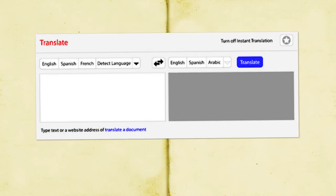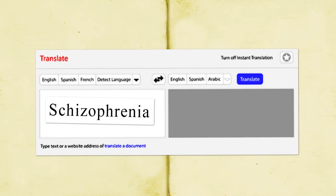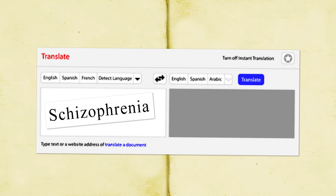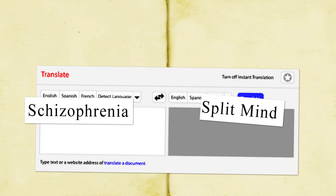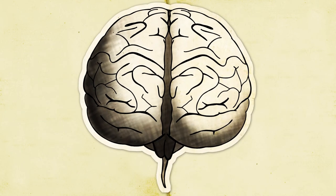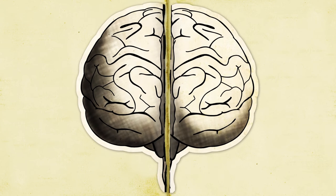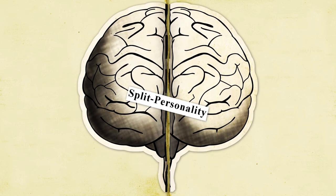What is schizophrenia? Schizophrenia is a term that literally translates to split mind. There's a common misconception that people diagnosed with schizophrenia have split personalities.